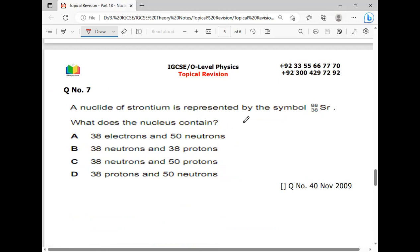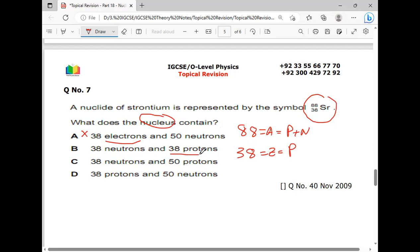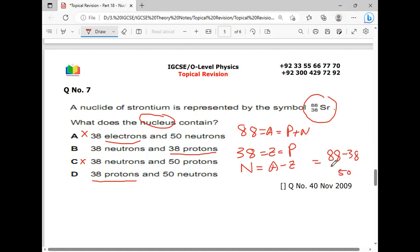A nuclide of strontium is represented by the symbol Sr with Z=38 and A=88. What does the nucleus contain? A equals 88 means protons plus neutrons equals 88, so we rule out electrons. Z equals 38 means protons equals 38. Neutrons equal A minus Z: 88 minus 38 equals 50. Option D is the correct answer: 38 protons and 50 neutrons.